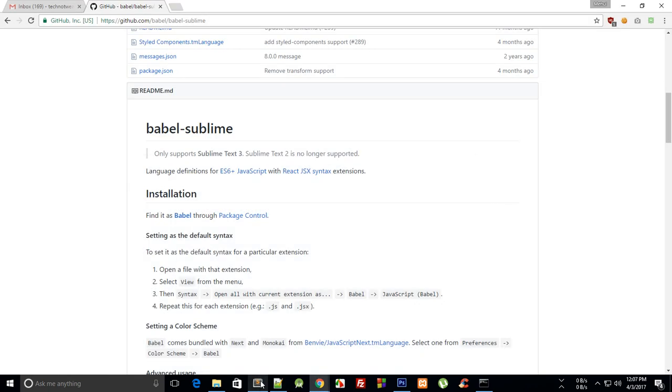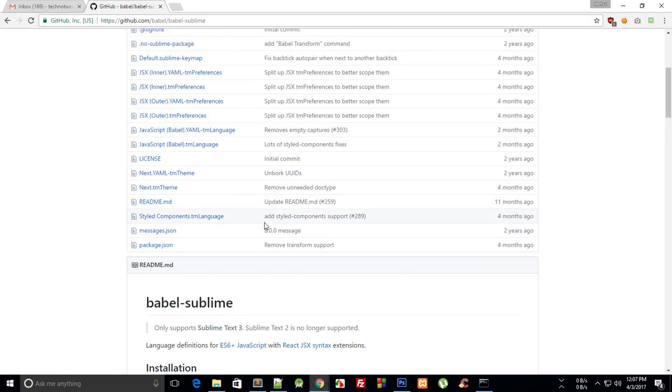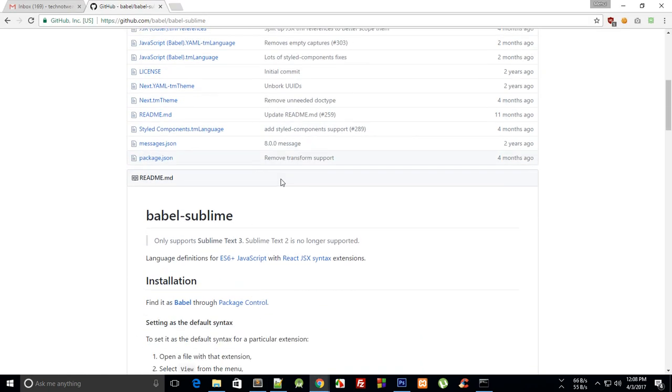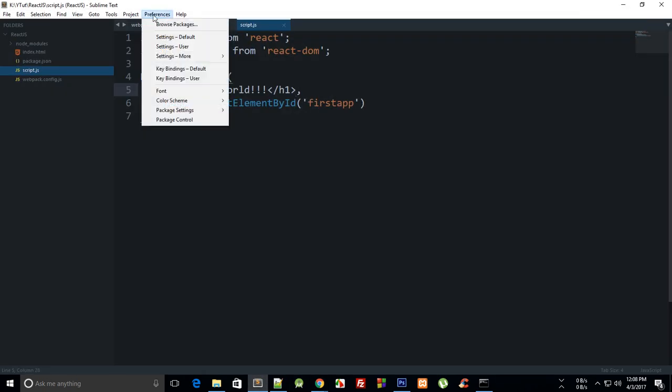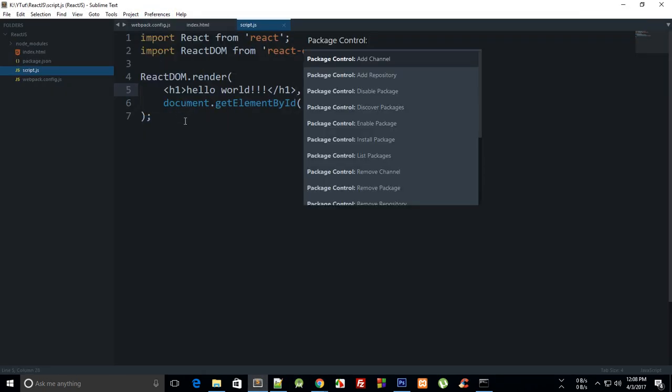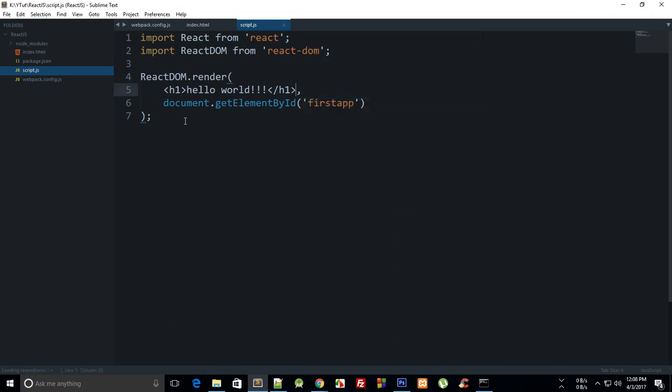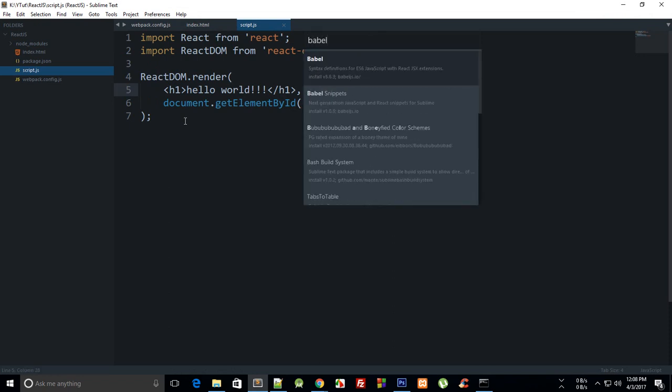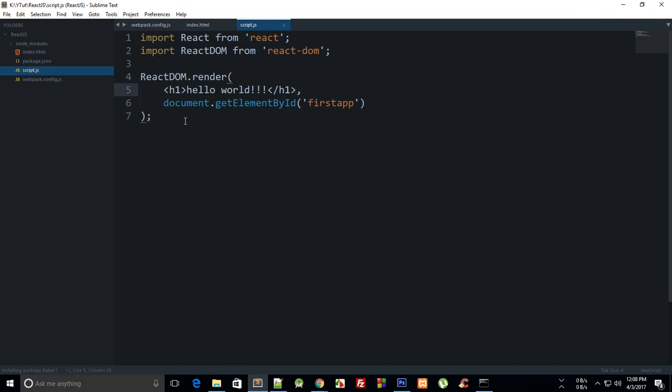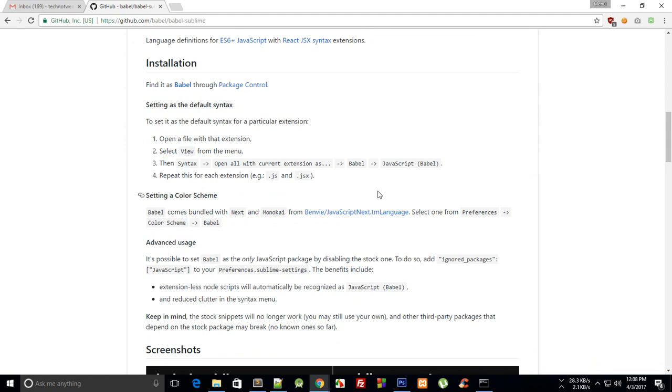You can go to Preferences, then Package Control, then Install Package. Just write babel and hit enter to install the package.